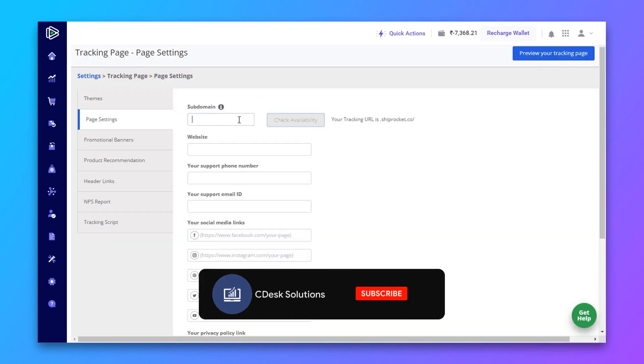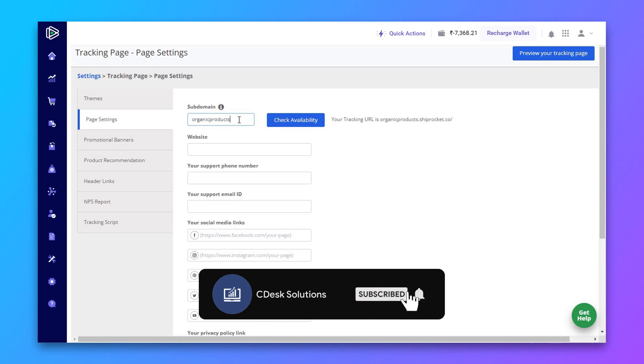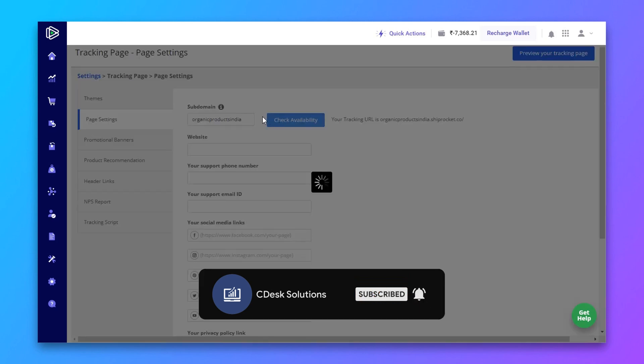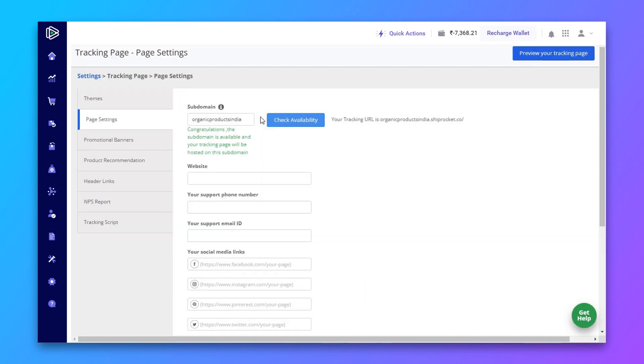In subdomain, enter your brand name. Check availability. Our subdomain is available.